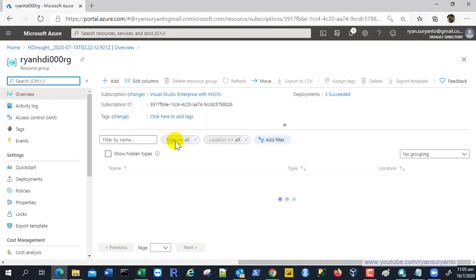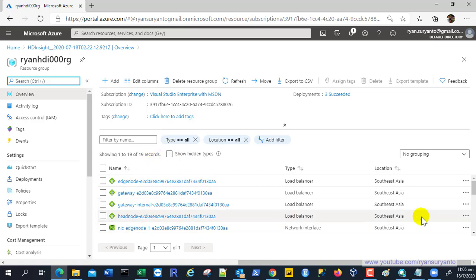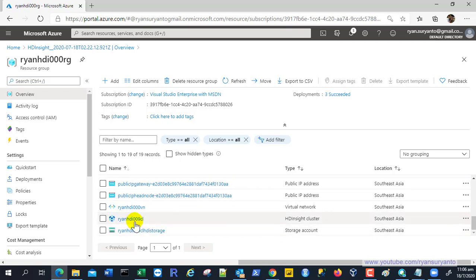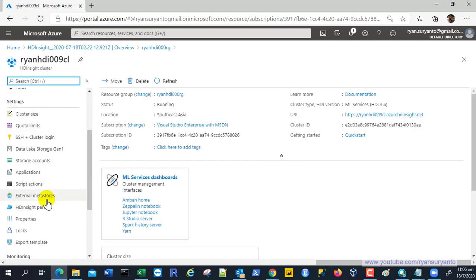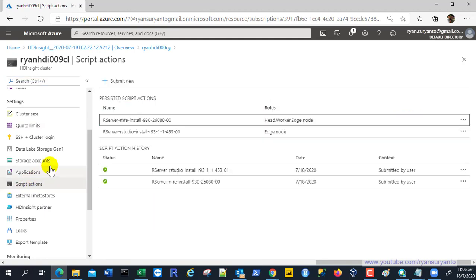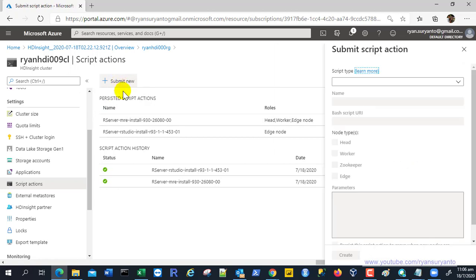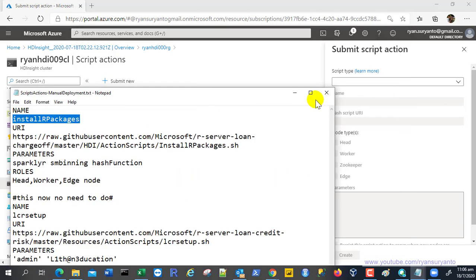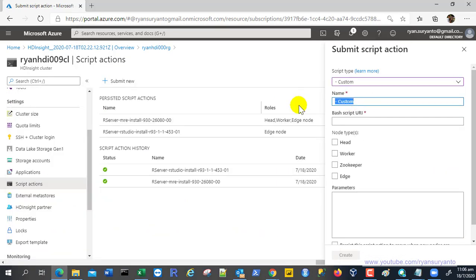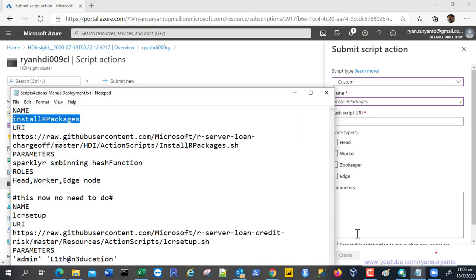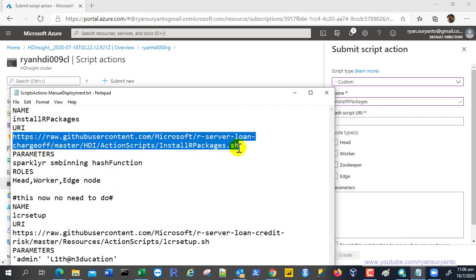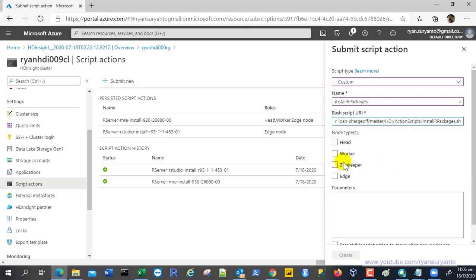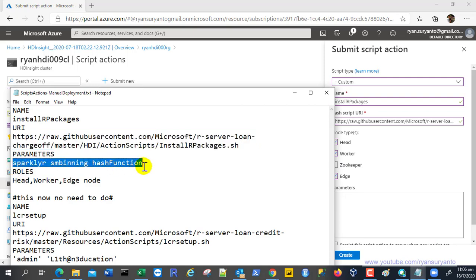There are three R packages we need to upload because they are not available by default in R Services. Access the cluster and use Script Action. Follow this template: name the script action 'Install R Packages', choose the custom script type, paste in the script URL from the provided link, select the Head and Worker node components, then paste the three package names as parameters.